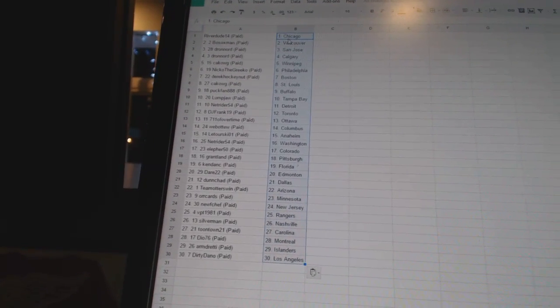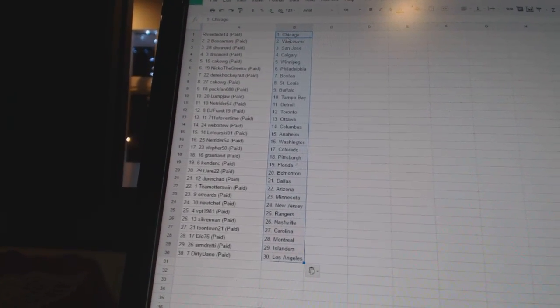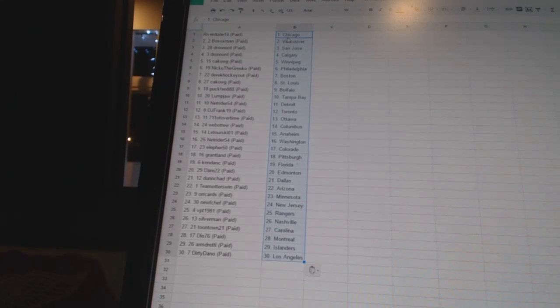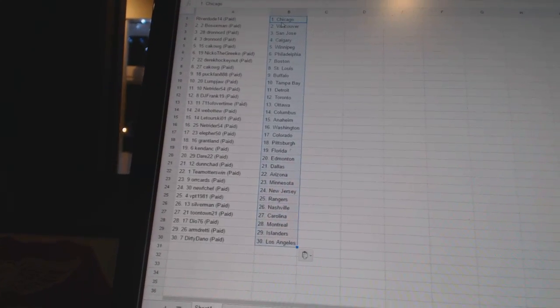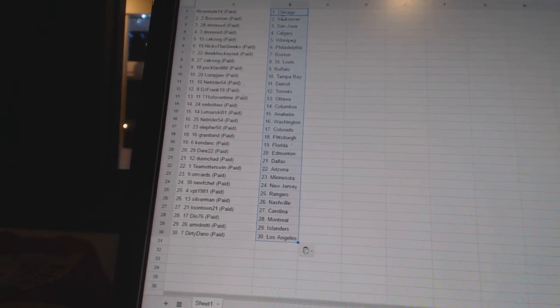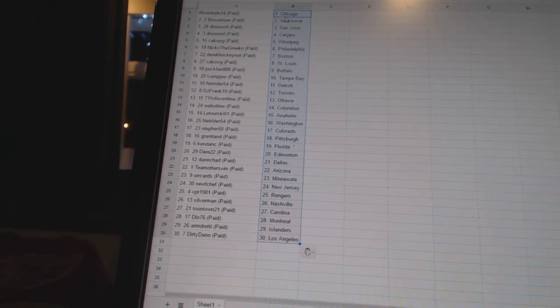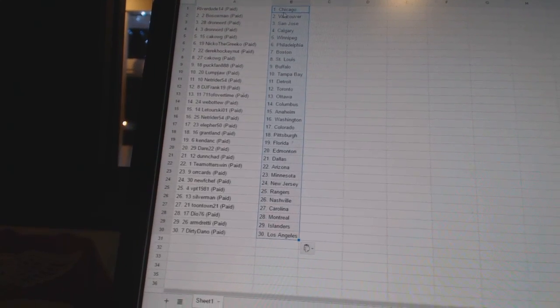KendonC is Florida. Dare22 has Edmonton. Dunshad has Dallas. Team Otters' win has Arizona. Orcards is Minnesota. New Chef has New Jersey.